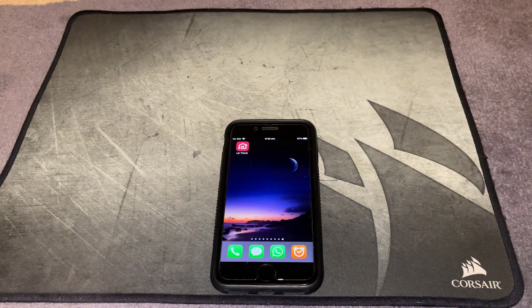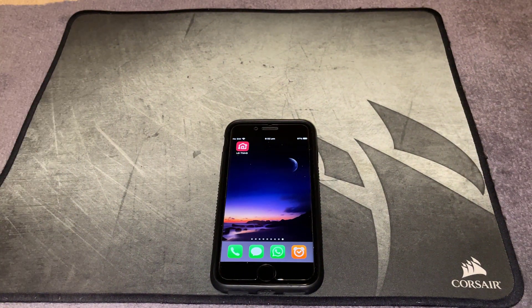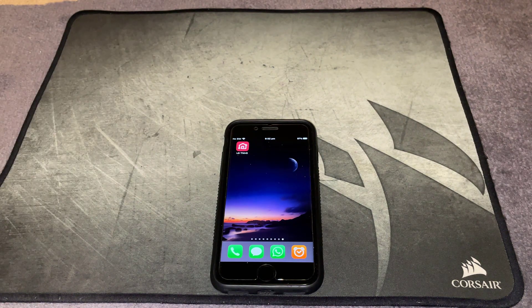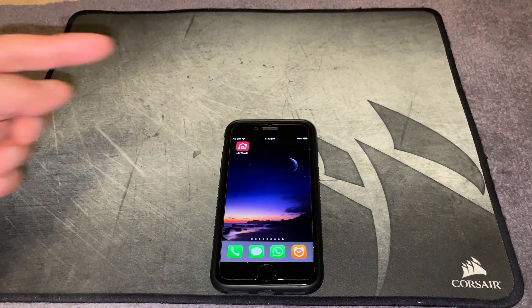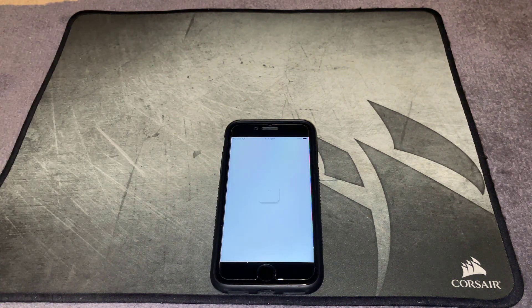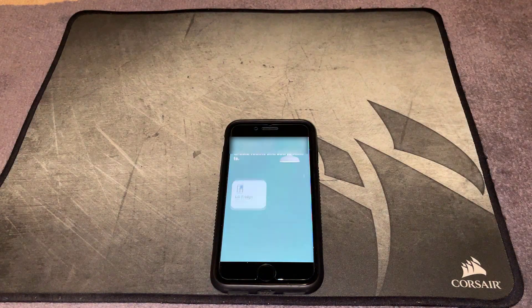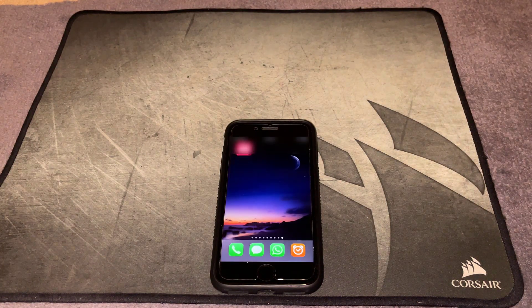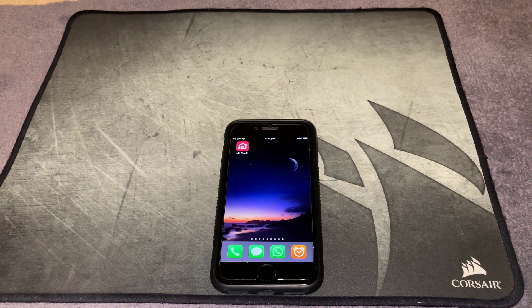So here's the problem: you've got a jailbroken phone, you've got the LG ThinQ app installed, you click on it, it momentarily loads up ThinQ, opens up the profile, and then basically crashes back to the desktop.